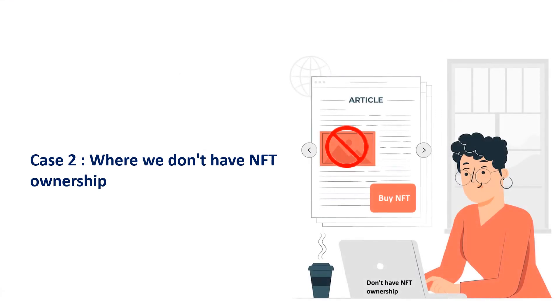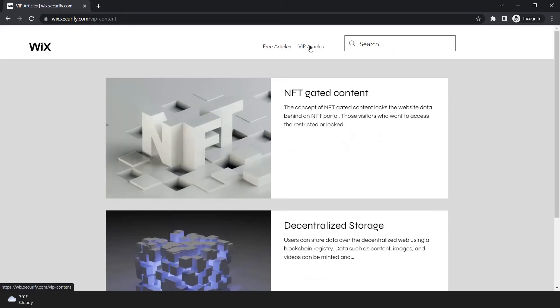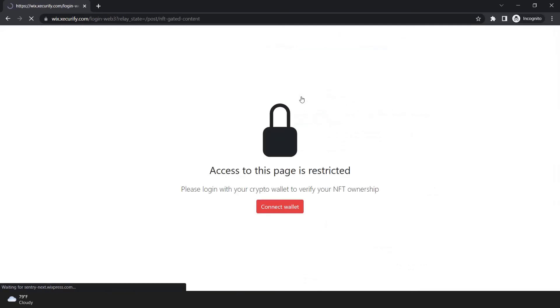Let's see the second case, where we don't have NFT ownership. When I try to access the VIP article, I'll need to log in. After login, if we don't have NFT ownership...